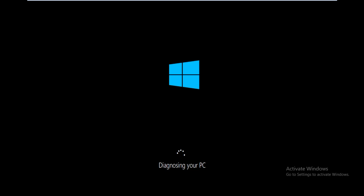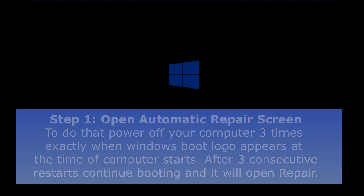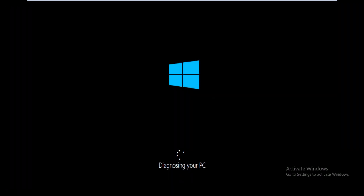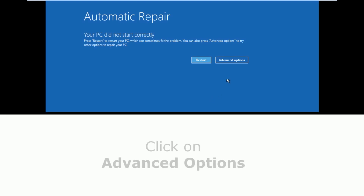Let's solve error code 0xc000000E9. The first step is to open the automatic repair screen. To do that, power off your computer 3 times when the computer starts, and it will bring you to the blue screen of the automatic repair tool.